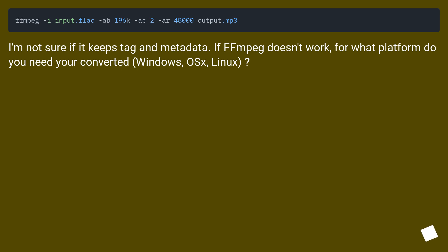I'm not sure if it keeps tags and metadata. If FFmpeg doesn't work, for what platform do you need your converter? Windows, OSX, Linux?